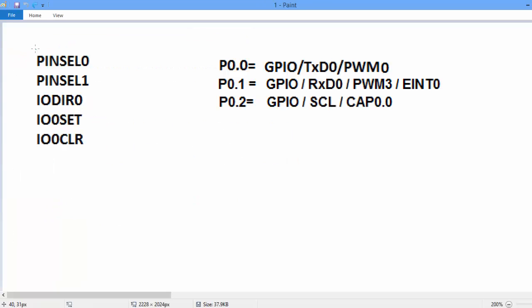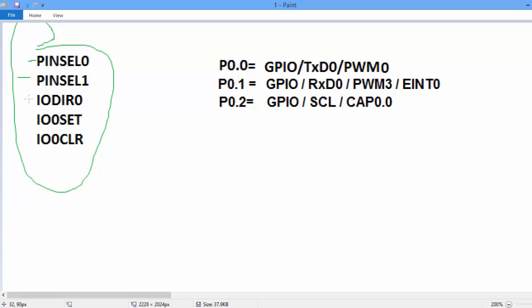First we discuss the working of these five registers: PINSEL0, PINSEL1, IO0DIR, IO0SET and IO0CLR.